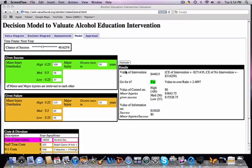This is a brief video explaining the decision model to evaluate alcohol education interventions.